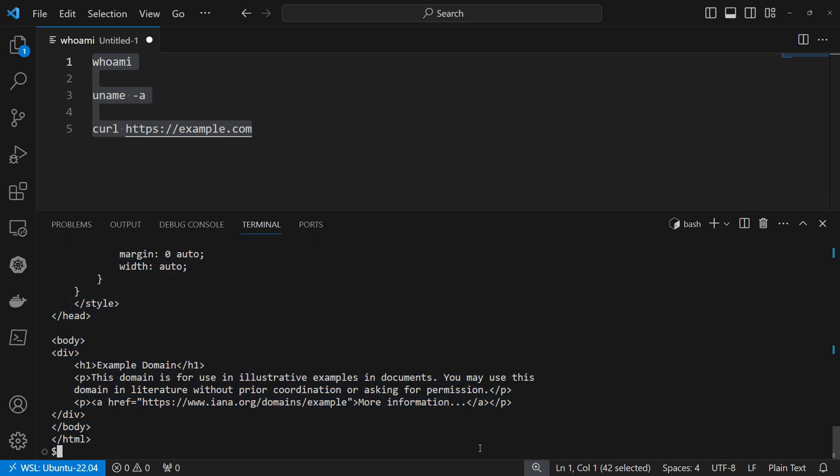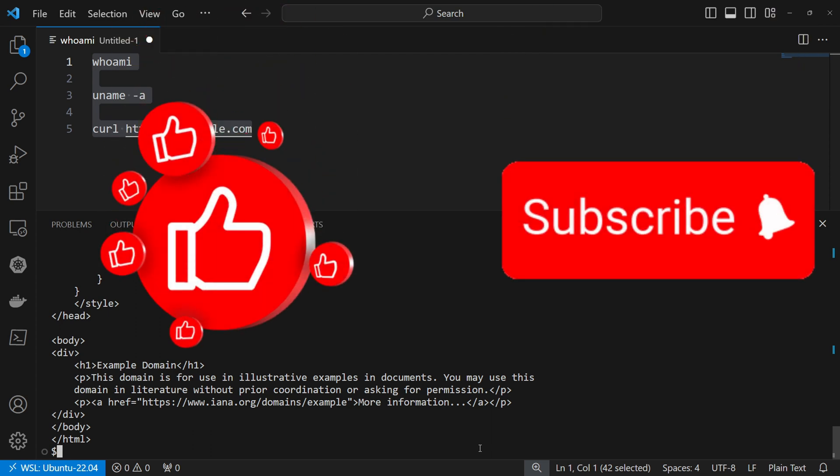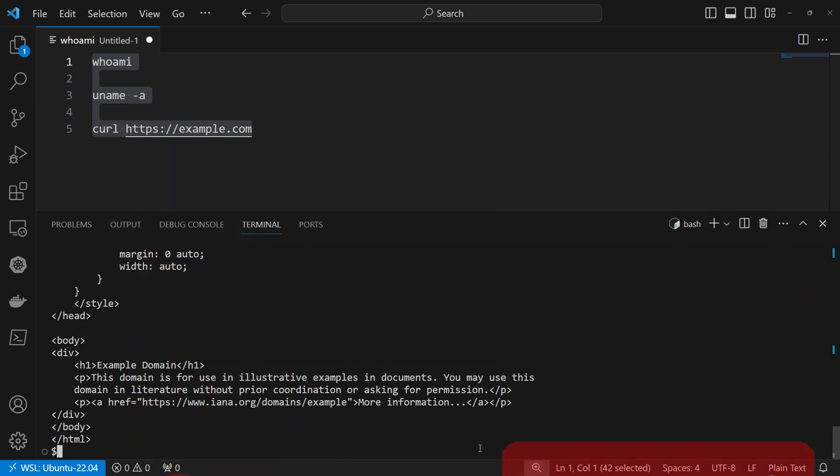Thank you for tuning in. If you enjoyed this content and found it valuable, don't forget to hit the like button, subscribe to the channel and ring the notification bell to stay updated. Your support means a lot to me and I cannot wait to bring you more insightful content. Until next time, take care and all the best.